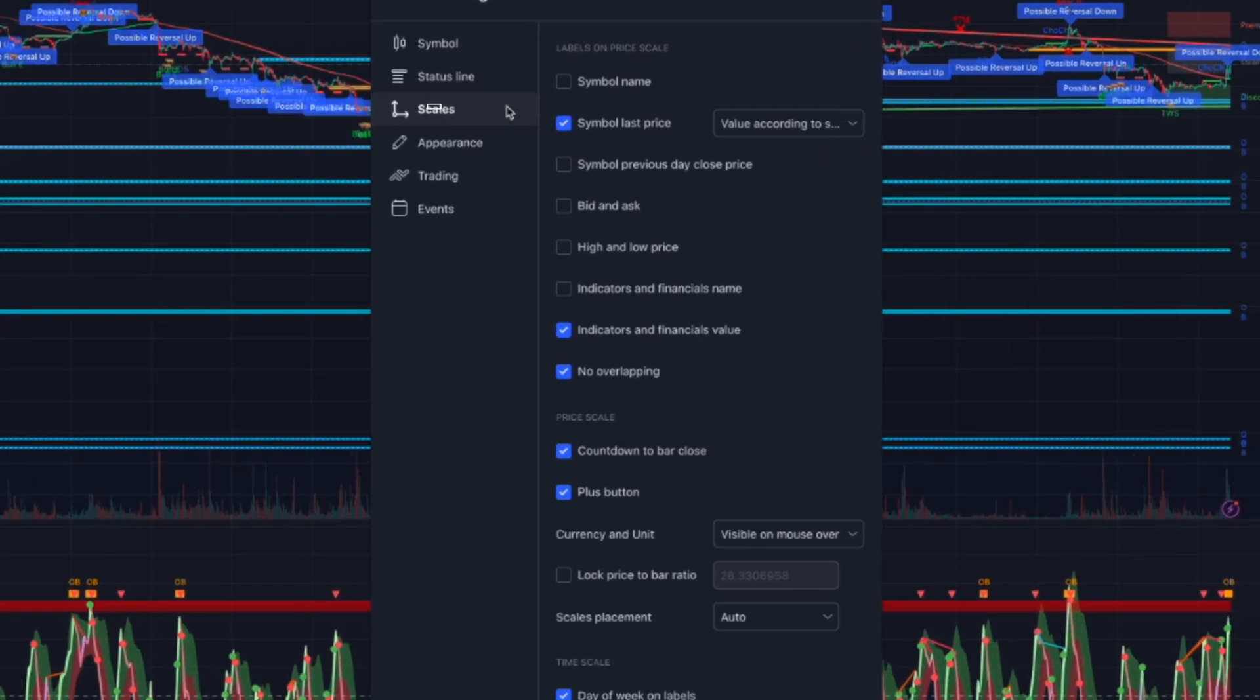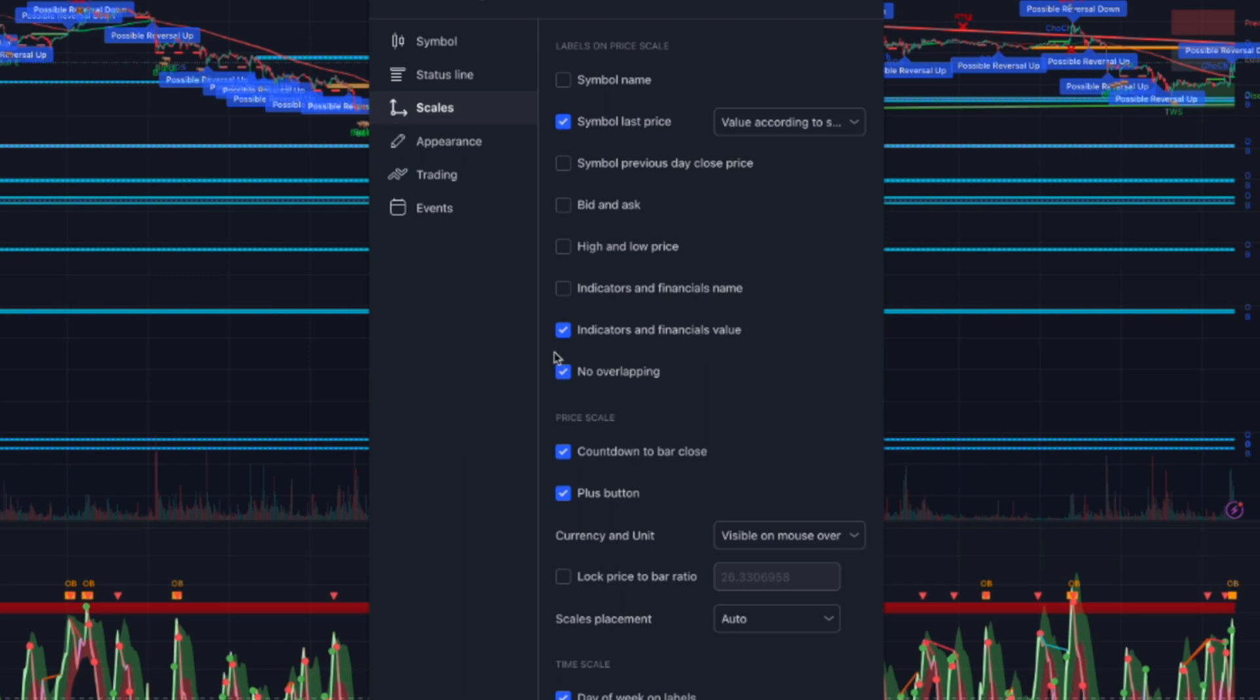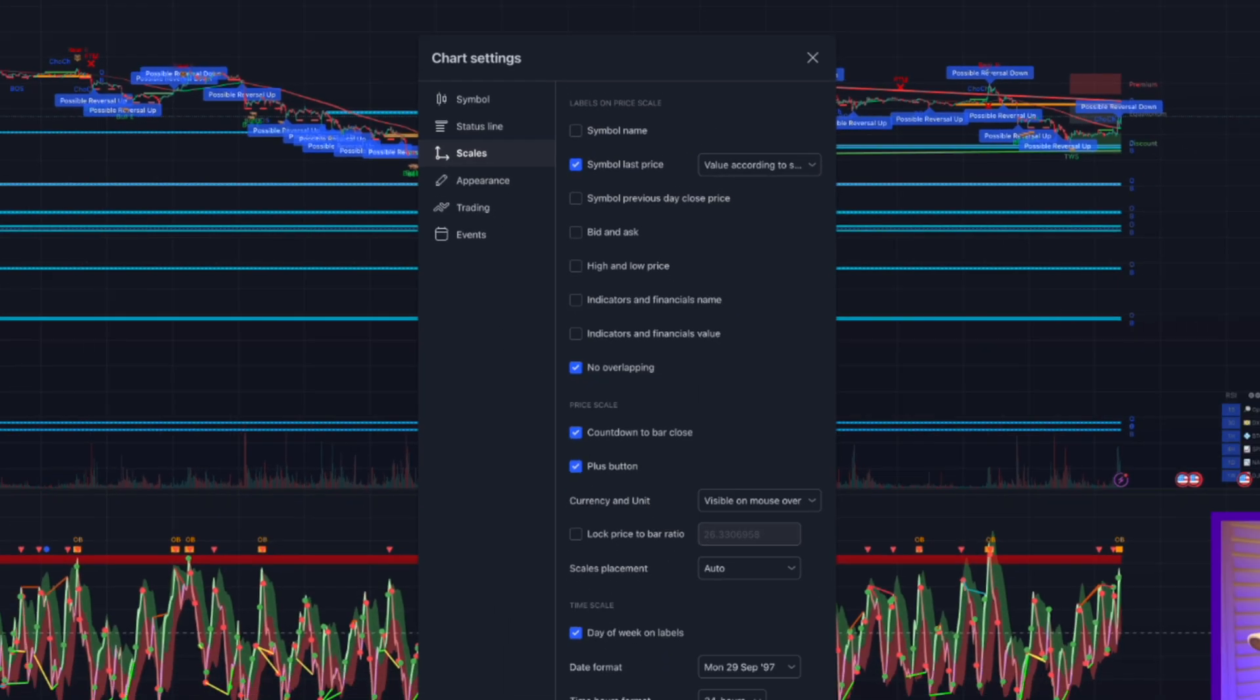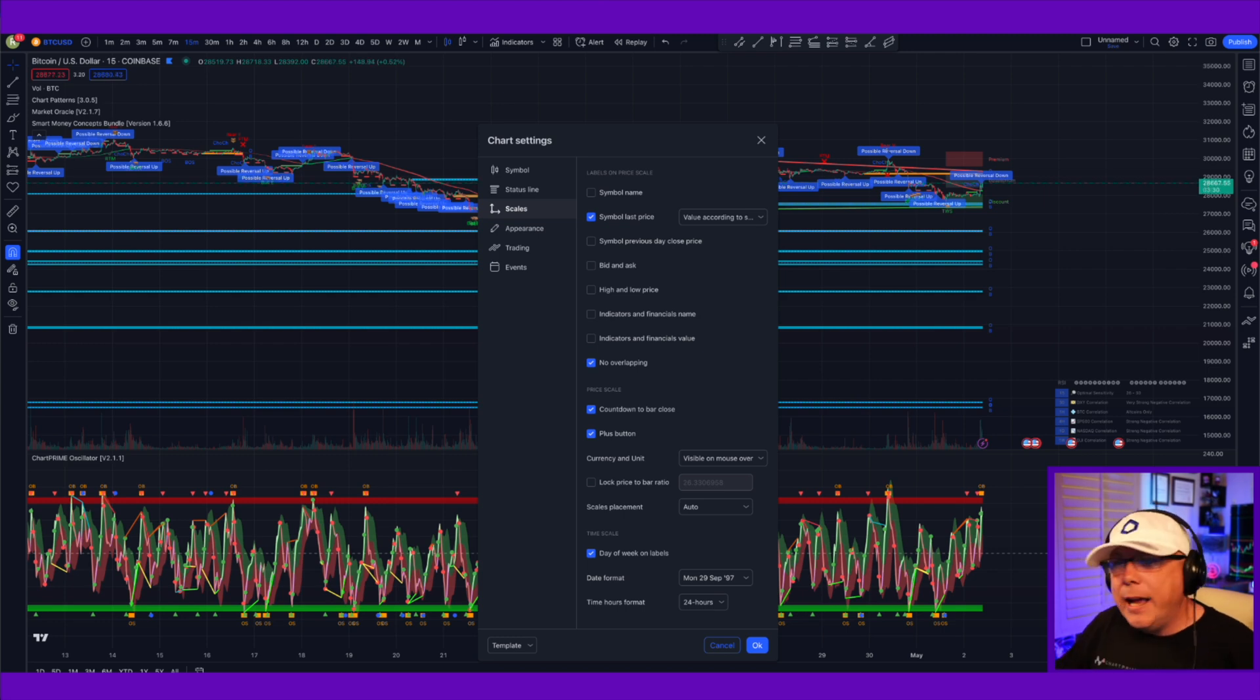Second thing you want to do, click on Scales. Right here, it says Indicators and Financials Value. Click that. Bam. Now all you're going to show is the current price of the asset you're on.